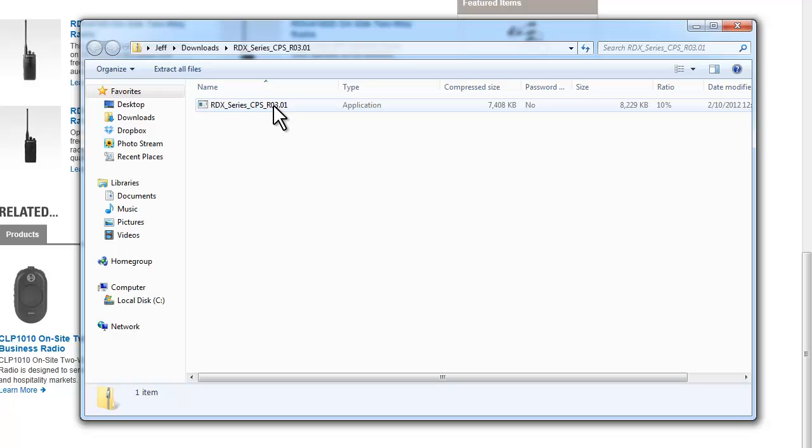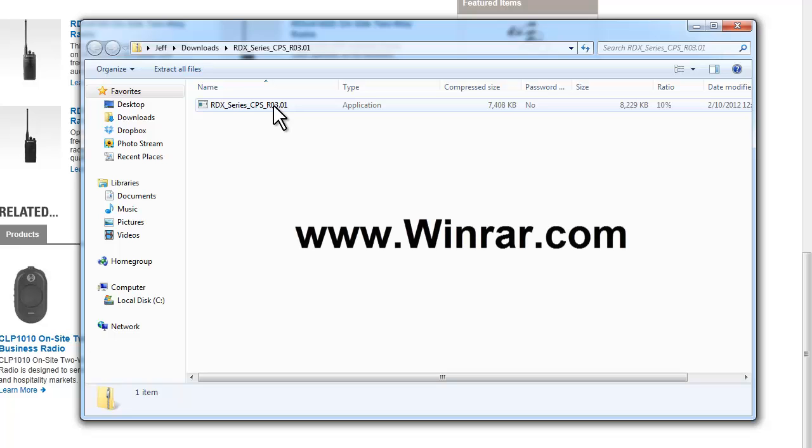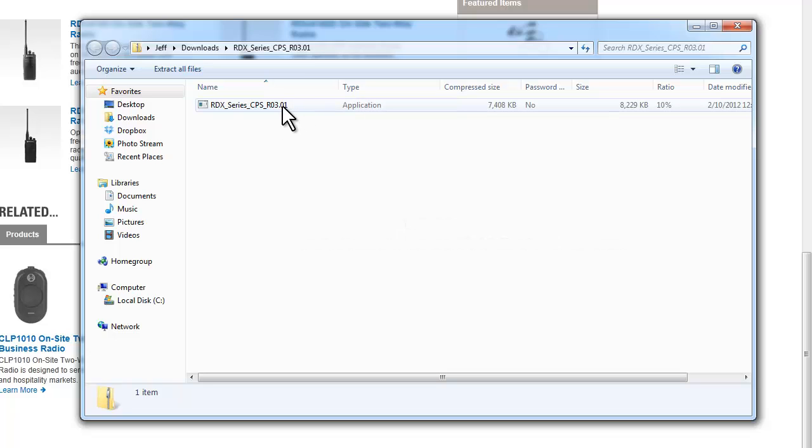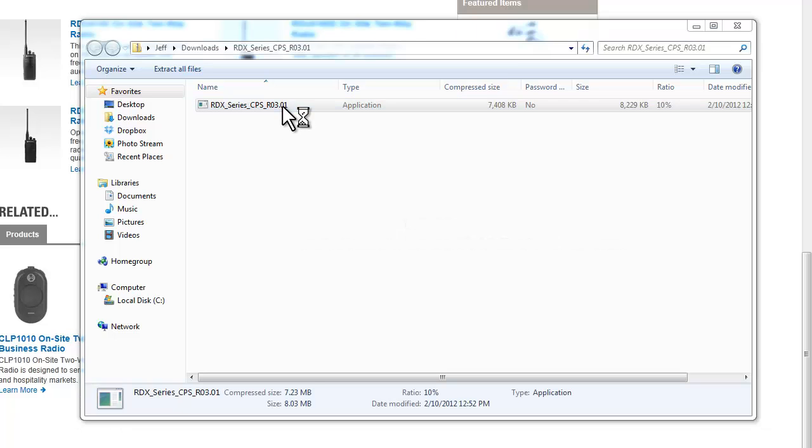Now, this computer already does have software. If you don't have a zip file on your computer, you'll double click on this link here and nothing will appear, or it'll say that you need a program installed. A place where you can get free zip software is WinRAR.com or W-I-N-R-A-R. You can Google that and find free downloadable versions of that. But this is the application, so I'm going to double click on it.